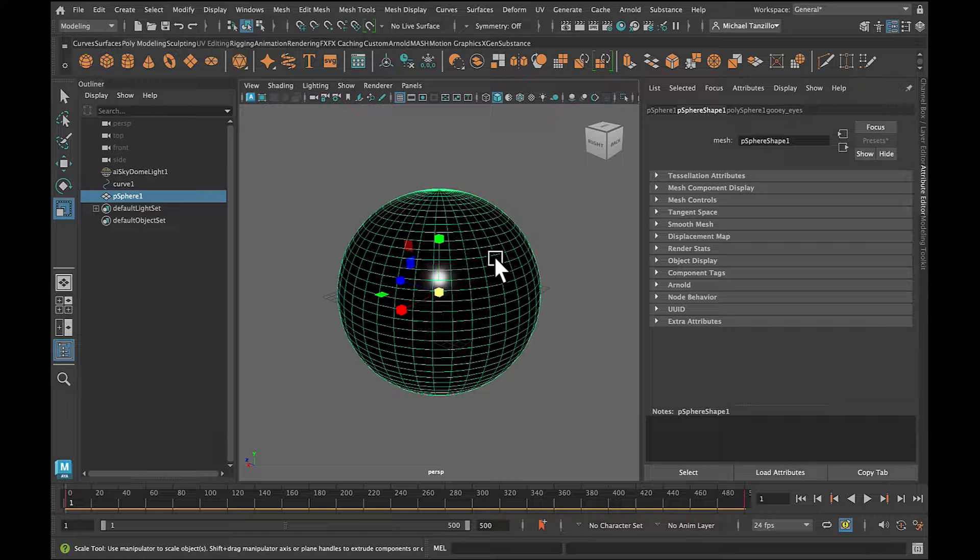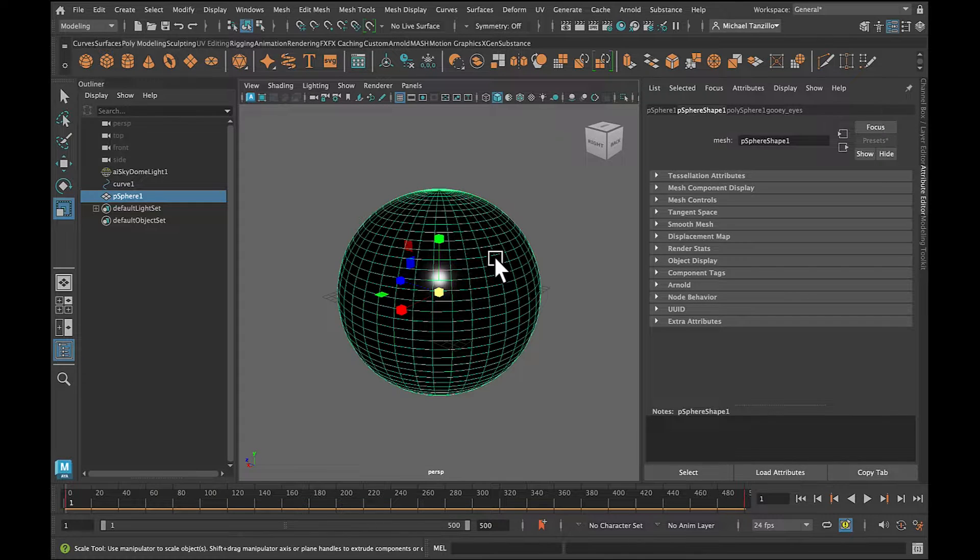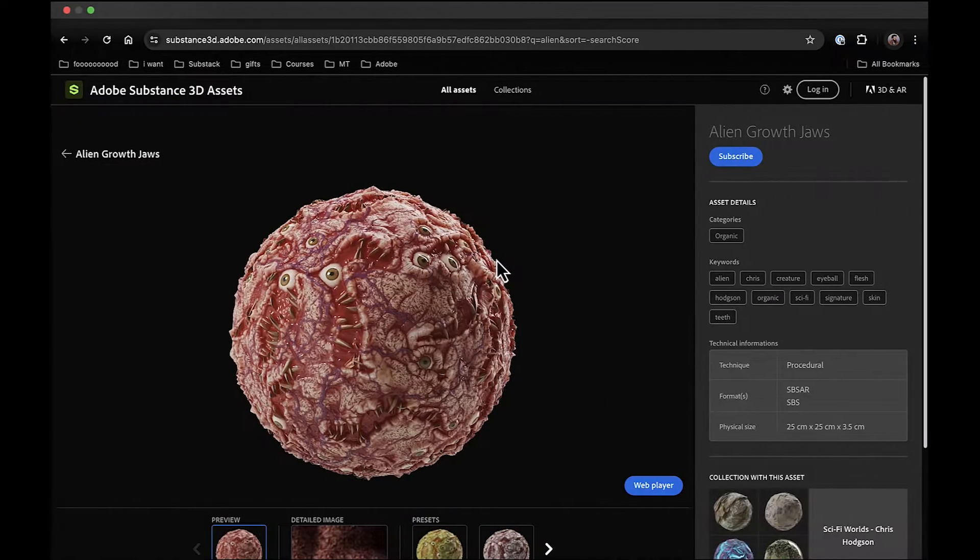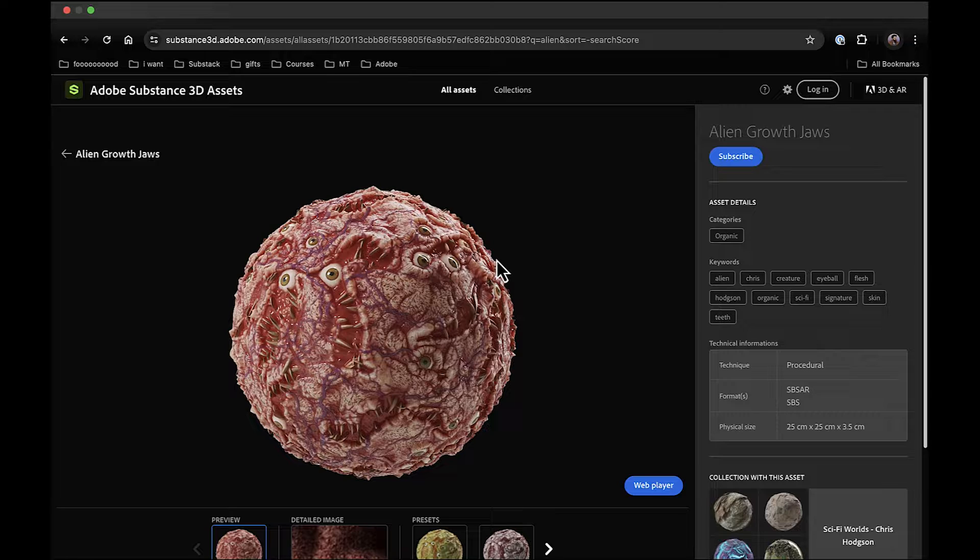I also have a very weird brain that likes to get weird with things, so I was like, what's the weirdest thing I could do with this sphere? I went to the Adobe Substance Asset Library, and what I found was this Alien Growth Jaws. It is a fleshy, kind of toothy, eyeball-y asset that I want to bring in, and I want to put this on my sphere and bring that into my home office.